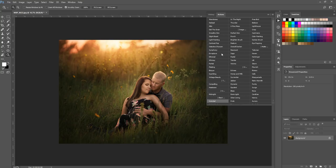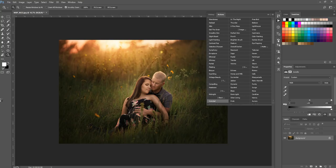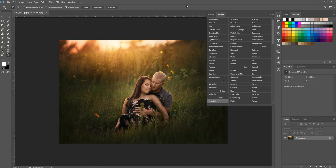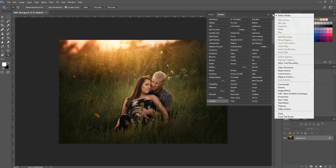You can make the panel larger if you need to, but it might look a little overwhelming if you're not used to it. Basically, button mode allows you to just click an action and it automatically plays on your photo right after clicking, whereas in the other viewing mode you have to select the action and then hit play for it to run. I'm more familiar with the other way and don't use button mode myself.